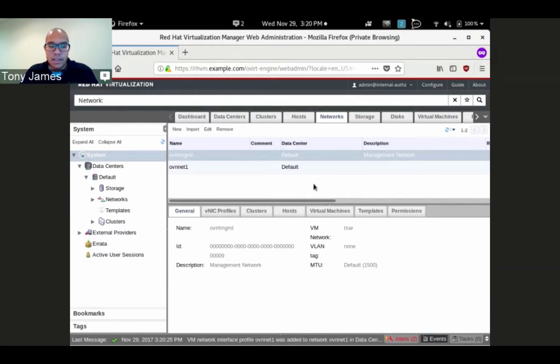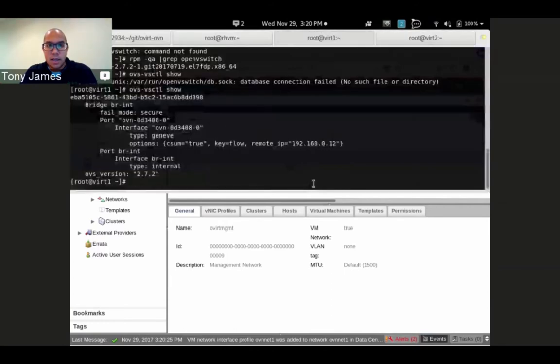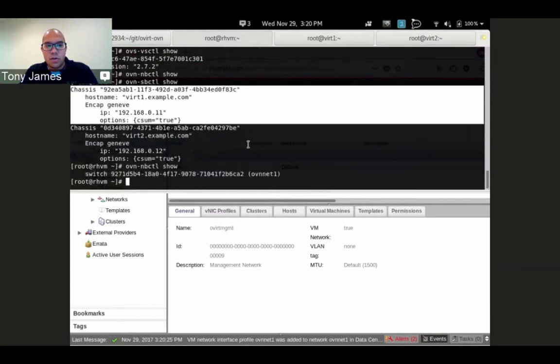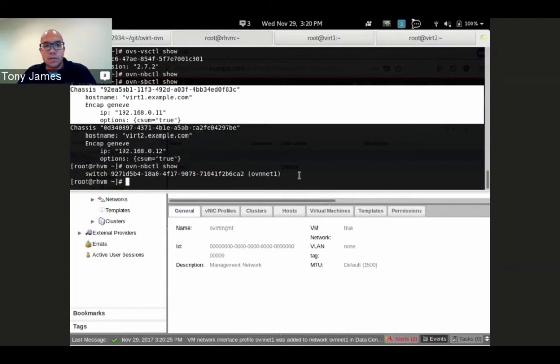If I go back to my OVN controller now and look at OVN northbound control show, we see that a virtual switch was created called OVN net one. It's populating this stuff in real time.